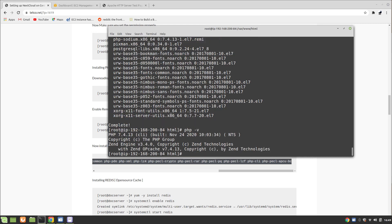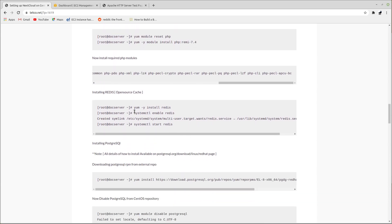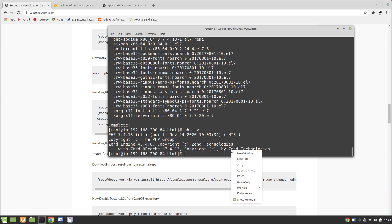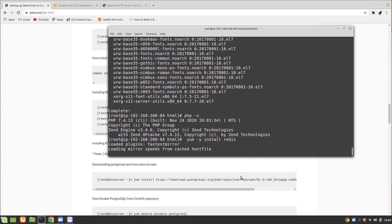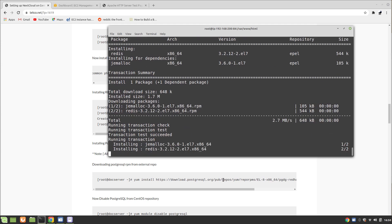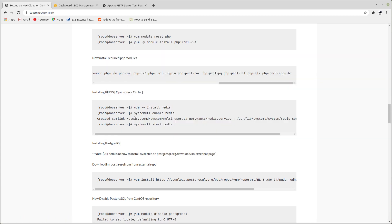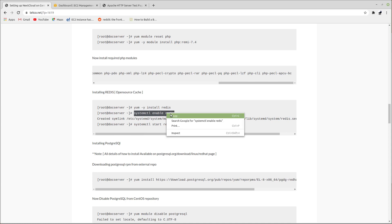Running 'php -v' will confirm PHP 7.4 is installed. Now we are going to install Redis, which is an open-source caching utility. Run 'yum -y install redis', then enable and start the Redis server with 'systemctl enable redis' and 'systemctl start redis'.